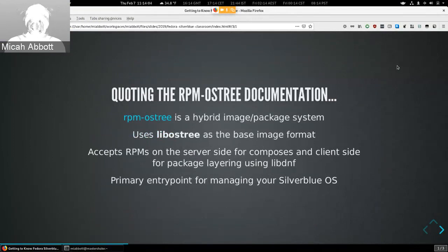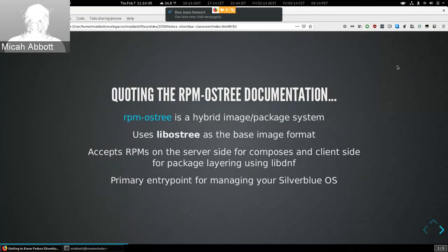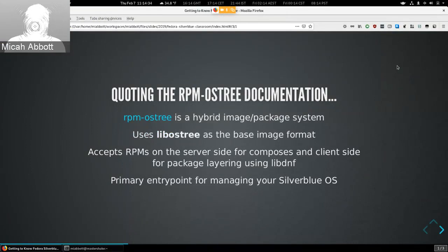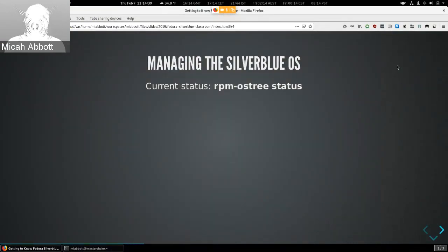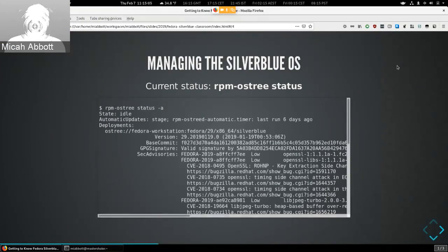RPM-OSTree is defined as a hybrid image package system. It uses libostree as the base image format. We compose the OSTree from RPMs on the server side, and on the client side we use RPMs as well, using libdnf to handle package installs. RPM-OSTree is also the primary entry point for managing your OS. When you manage your Silverblue OS you'll primarily be using the rpm-ostree CLI. There is planned support for GNOME Software to do some of this, though the initial implementation isn't yet fully robust.